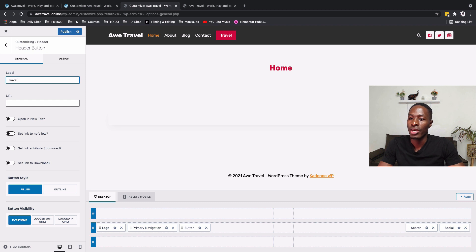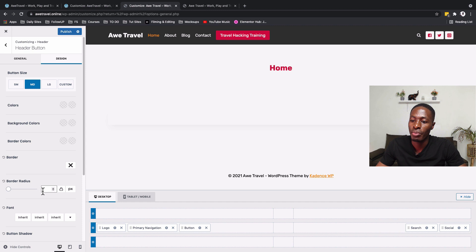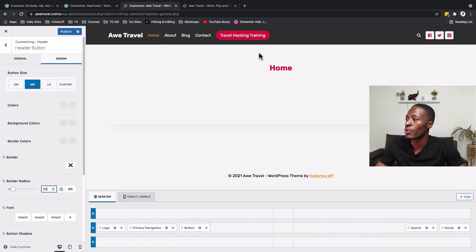Selecting our button, I'll change the button label to 'Travel Hacking Training.' Then under Design, I'll scroll down to border radius and set it to 20 to give it nicely rounded borders.